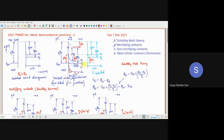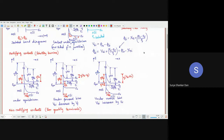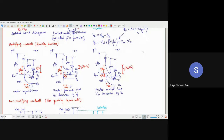This is the situation for the Schottky-Mott theory. Now, the concept of rectifying contacts: a rectifying contact is nothing but a diode. Diodes perform rectification in circuits. If you want to make a rectifying contact using metal and semiconductor, these are called Schottky barrier diodes or Schottky barriers.